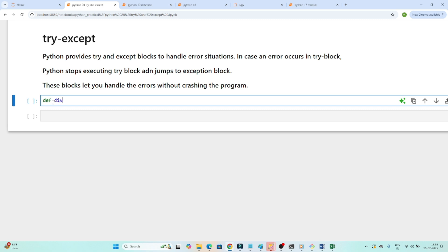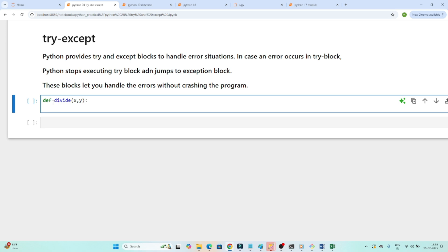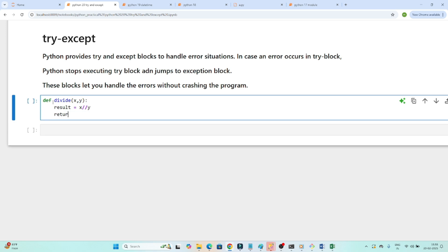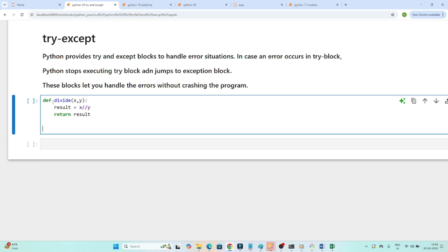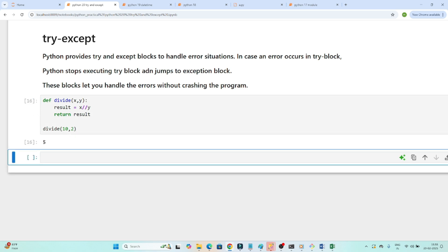I am creating a function called divide which takes two arguments x and y. What it does is divide x by y — result equals x divided by y — and then it returns the result. I did some testing: passing 10 and 2 gives me 5, so it is working fine.